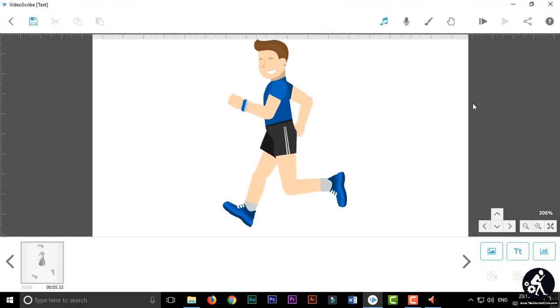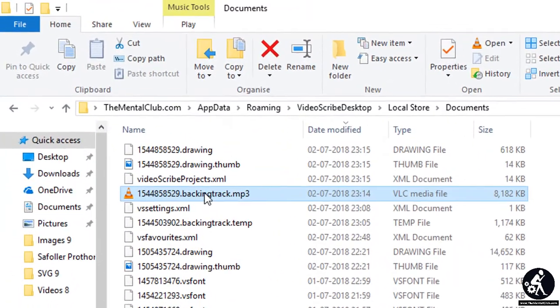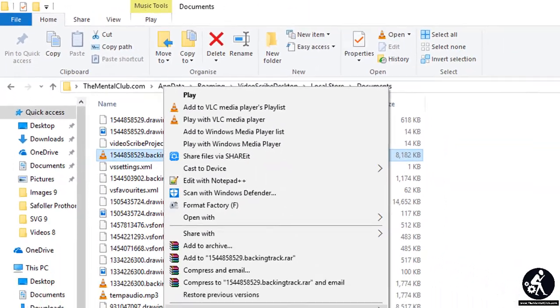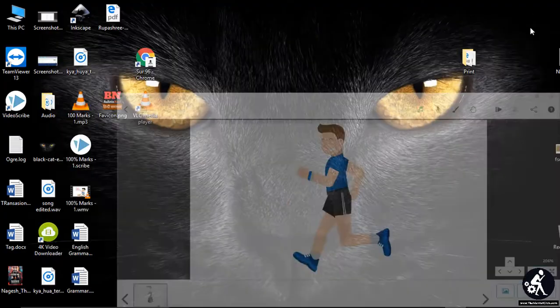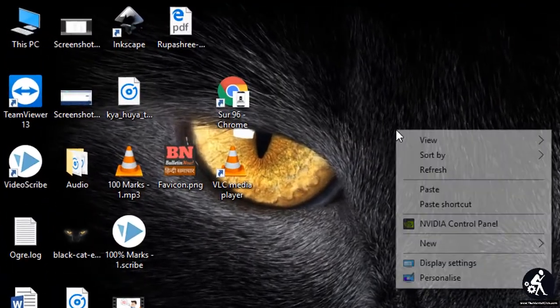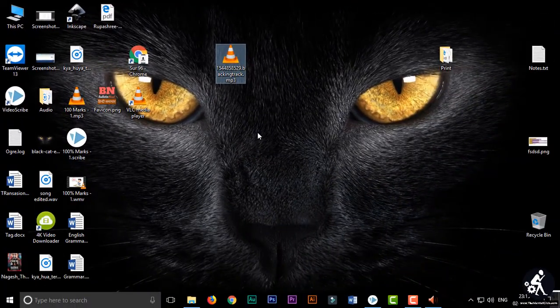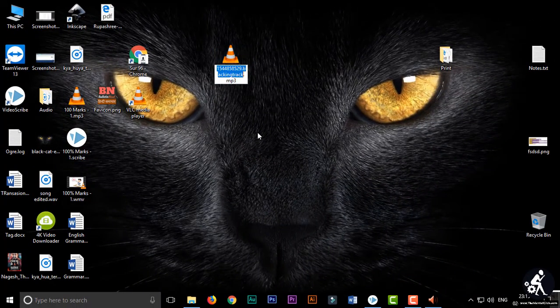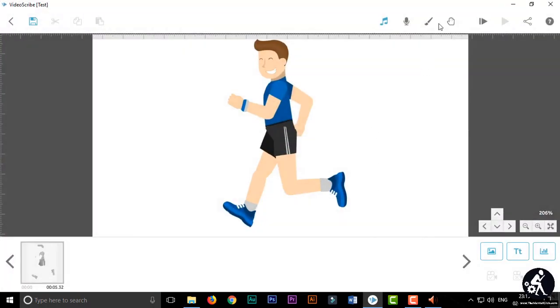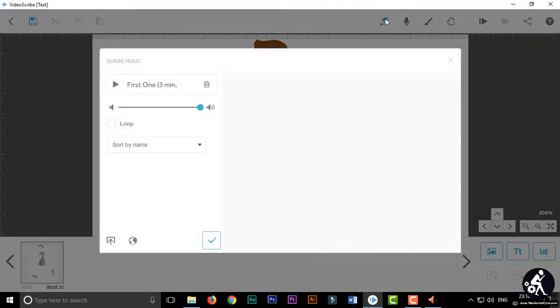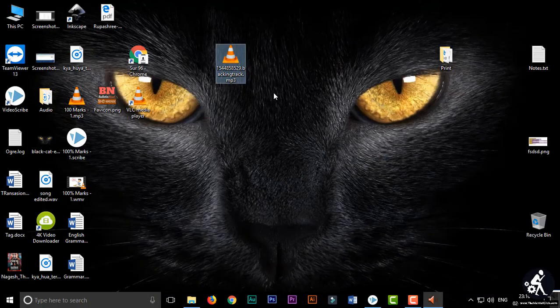But when you are playing the animation it is playing a few seconds, but you can directly use this file. You just copy it and save it and rename it. And rename the file as the name given into the VideoScribe music library first one, just rename it.